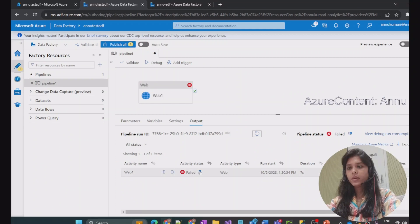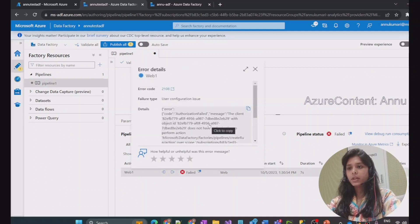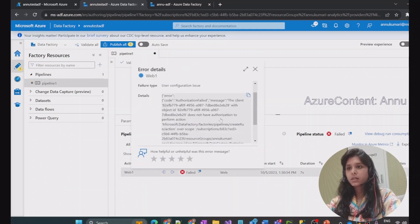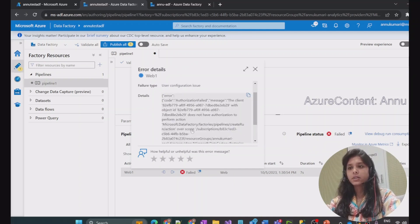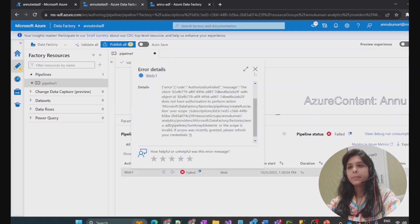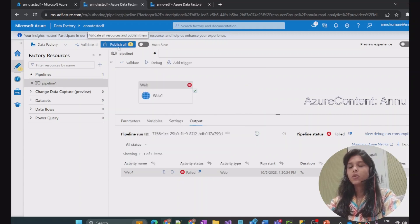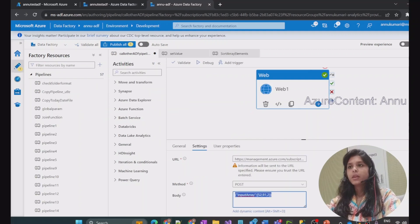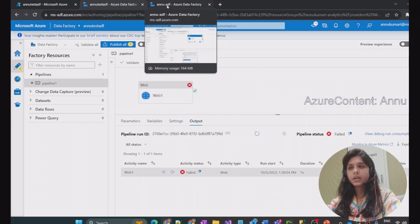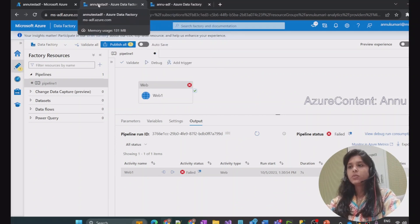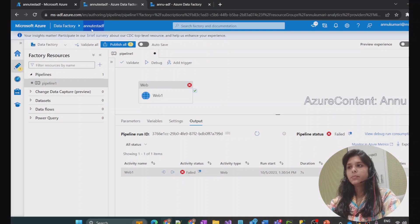You can see it has failed. The failure error says this ADF is not authorized to perform this action. What is happening is, since we are calling a pipeline present in another ADF, this ADF needs permission to make that REST API call to the other ADF, so we need to give certain permissions to this ADF.